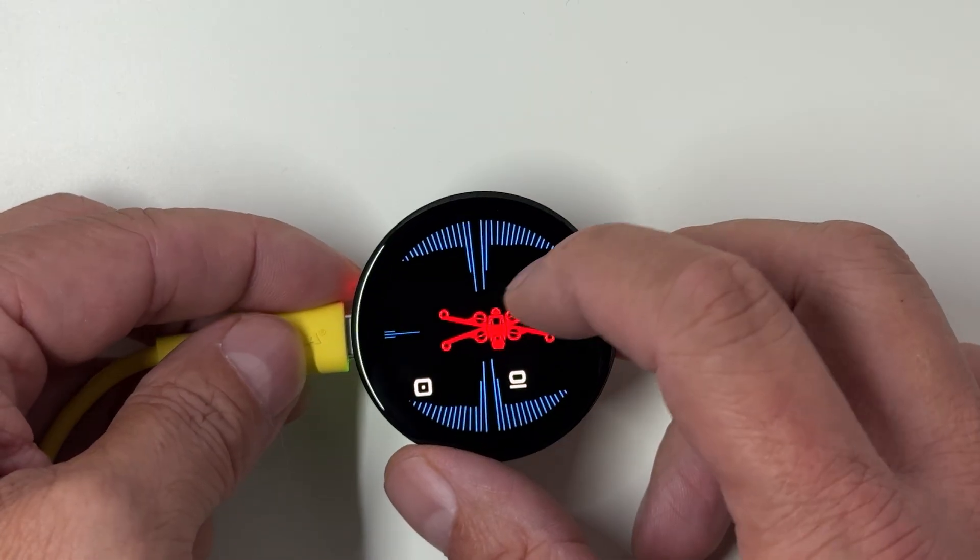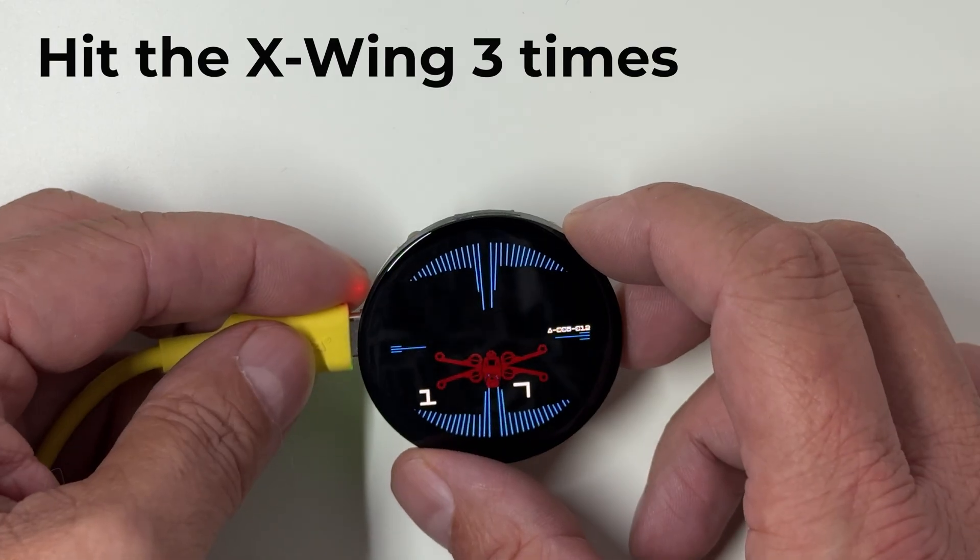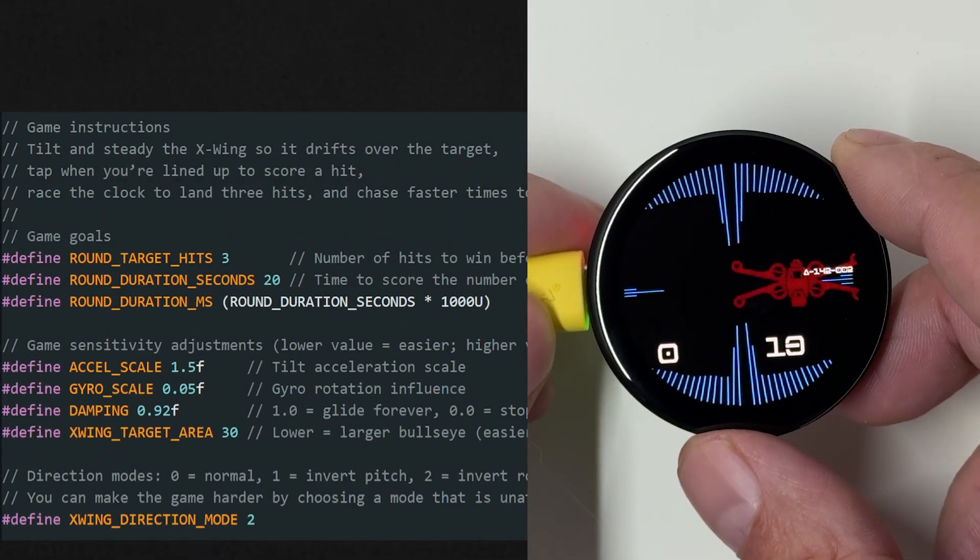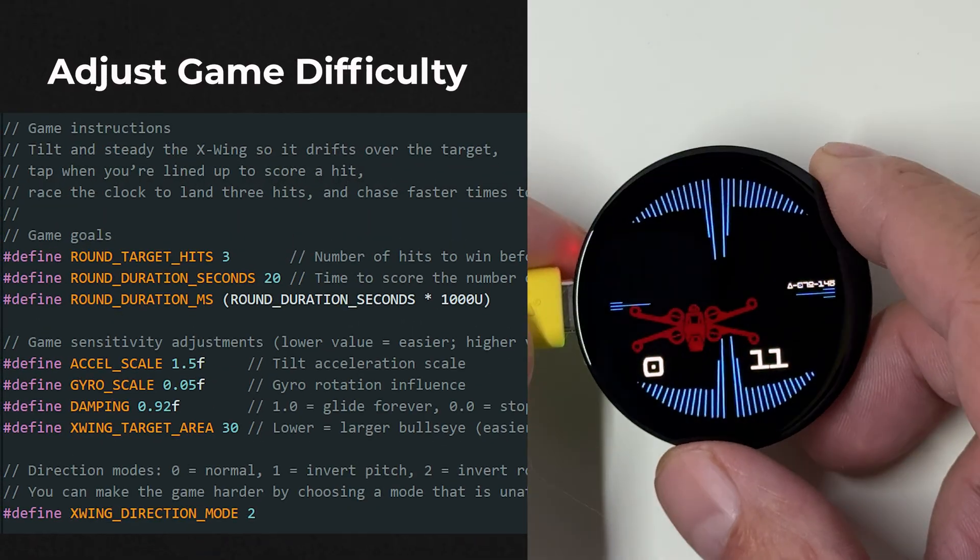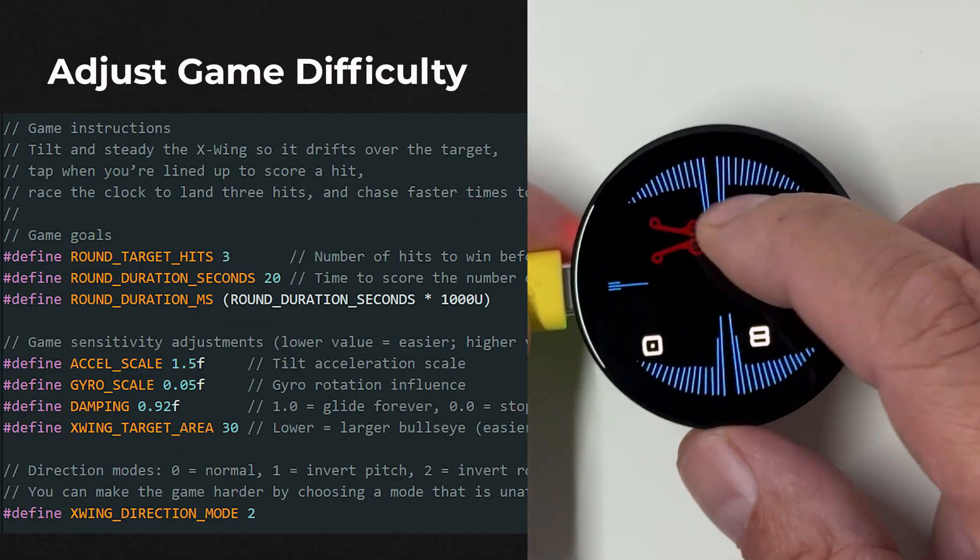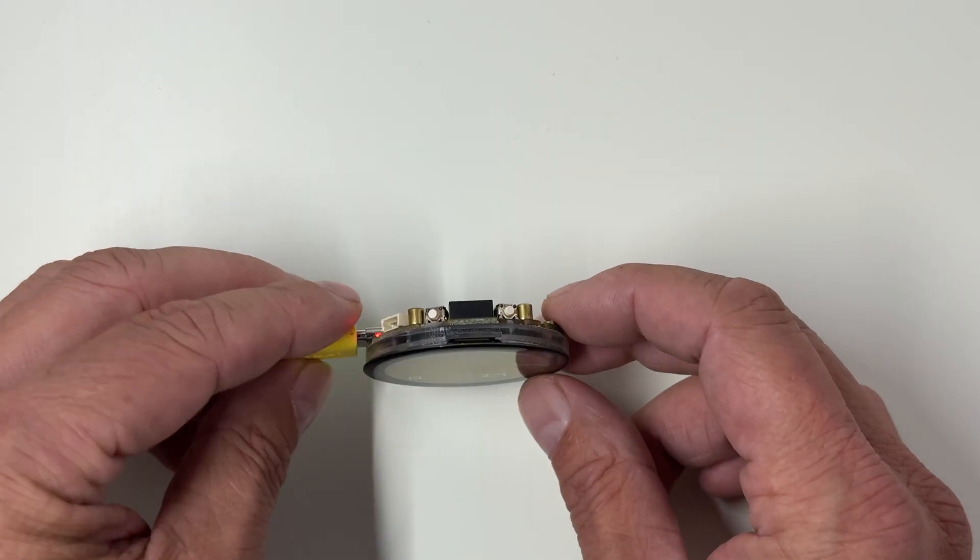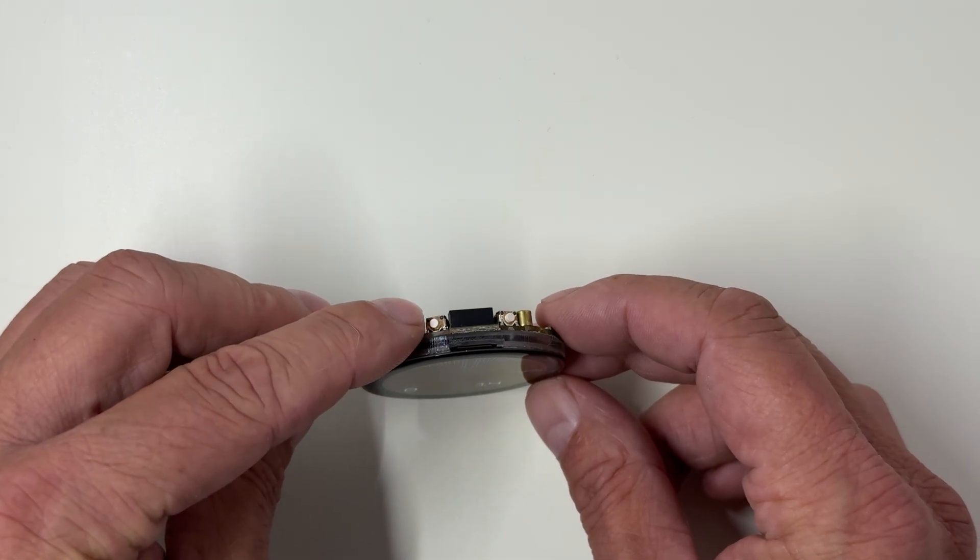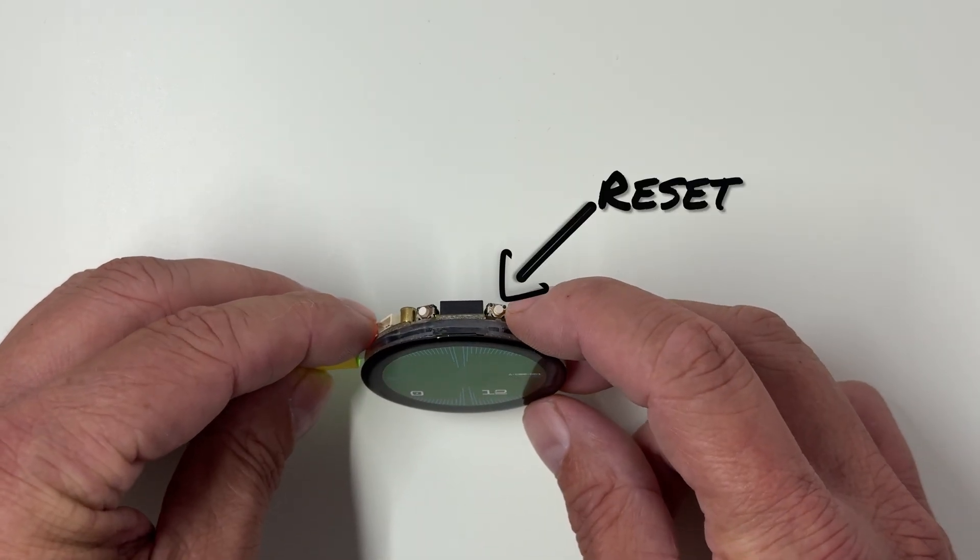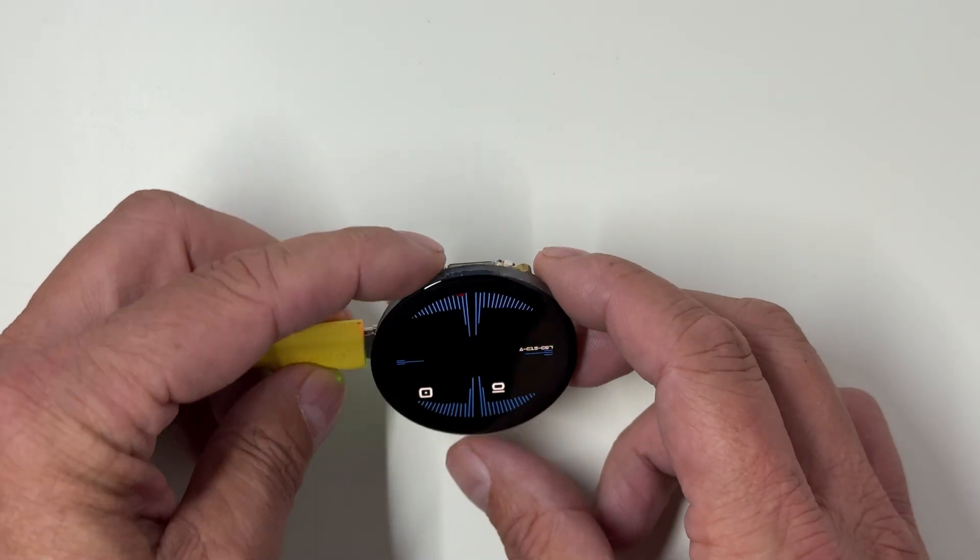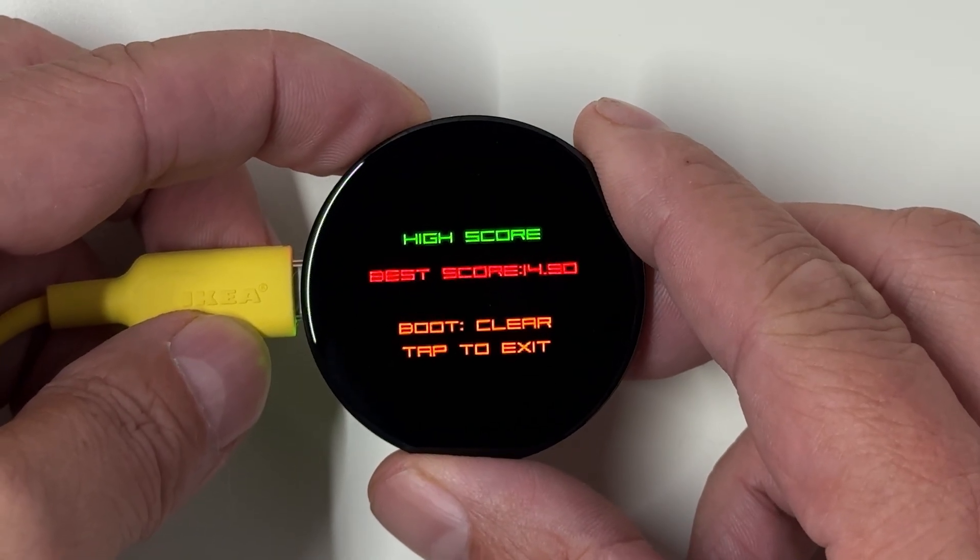The goal is simple: hit the X-Wing three times before time runs out. You can even adjust the game difficulty very easily in the code. I'll show you where later. If you ever want to reset your best score, just press the boot button. Just don't press the other one. That's the reset button and you'll lose your progress faster than an X-Wing in your sights.